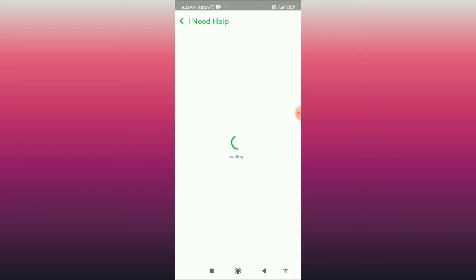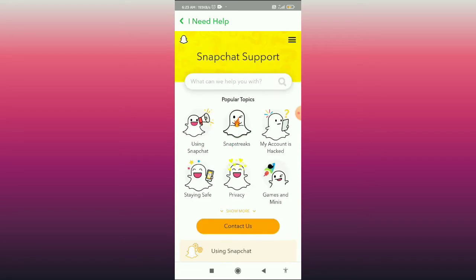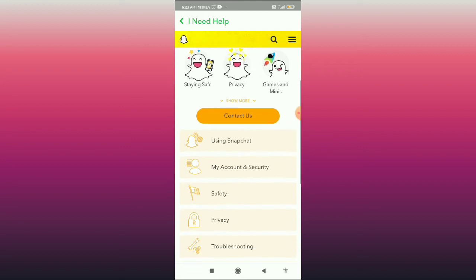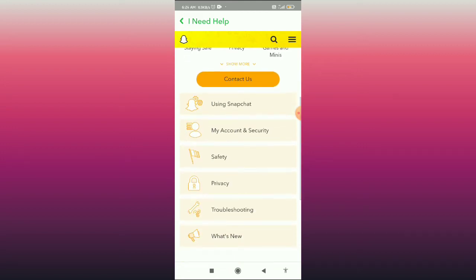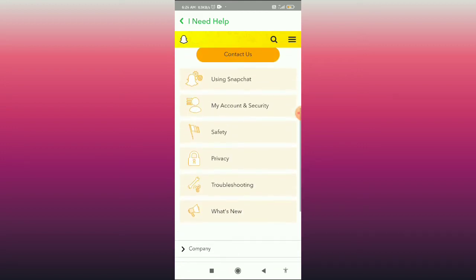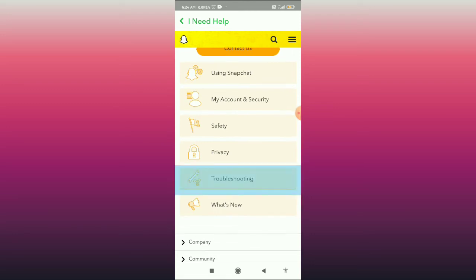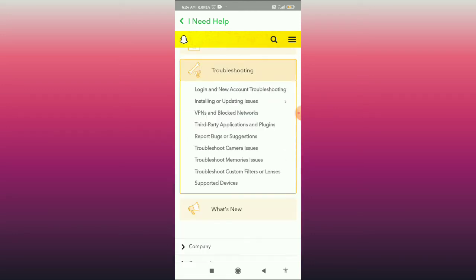When you click on this, you come to the Snapchat support page. Here you have to scroll down and you can see the option for troubleshooting — click on troubleshooting.